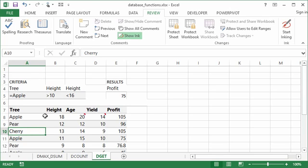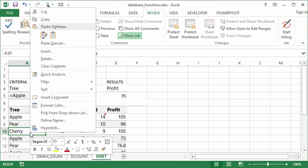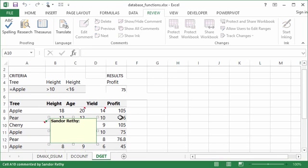So to insert a comment, you can do this two ways. You can go to your Review tab and you can choose new comment, assuming you've selected the cell that you want to add a comment for. Or you can right click on that cell and choose insert comment. This is usually the way I go.